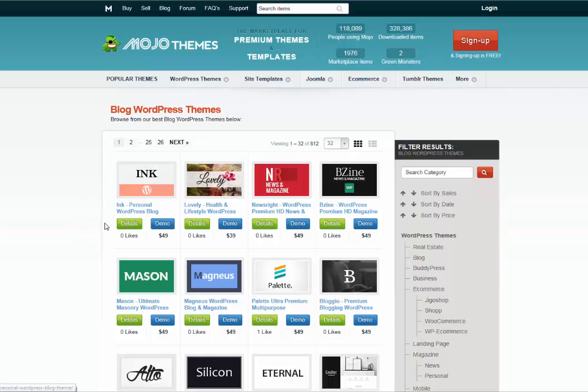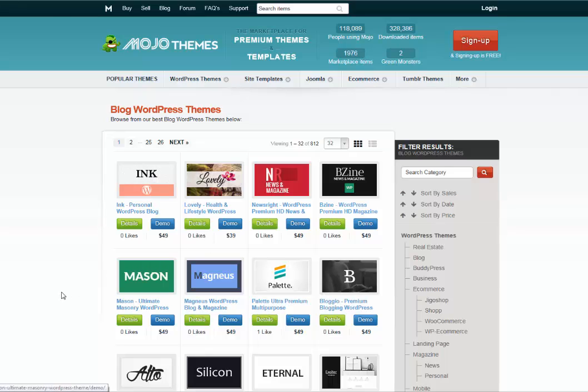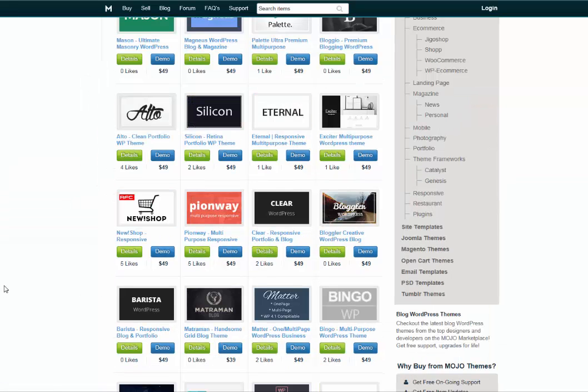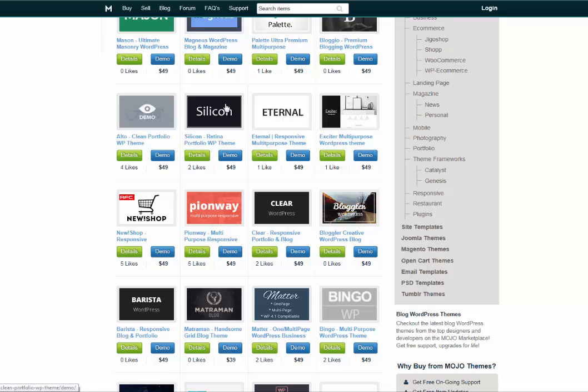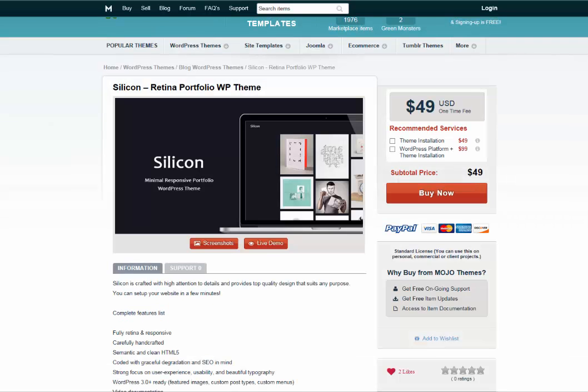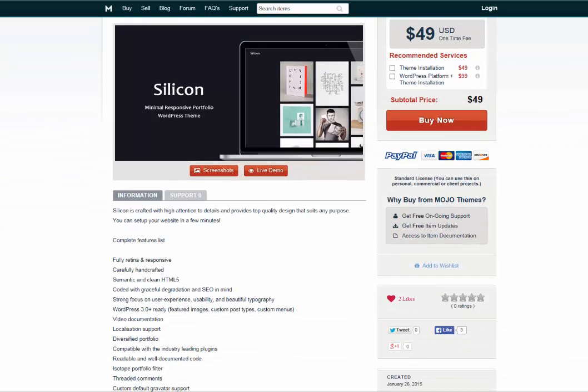I like to browse this way. Now as you start browsing, you can get an in-depth look at each theme. So let's say you're interested in the Silicon theme.